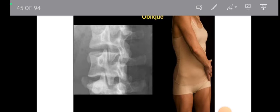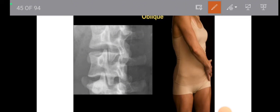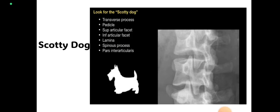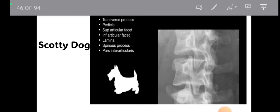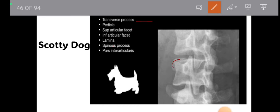Here is the oblique view image — this is how you get an oblique view x-ray. You can see a structure that looks like a dog shape — that is called the scotty dog. In the oblique view, the most important sign to look for is the scotty dog. The scotty dog is made up of: transverse process, pedicle, superior articular facet, inferior articular facet, lamina, spinous process, and pars interarticularis.